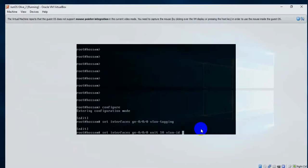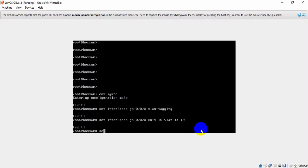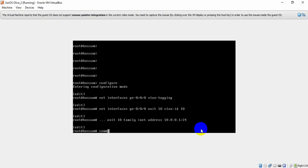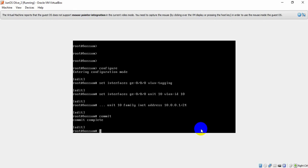Now I assign the IP address to gigabit-0/0/0 unit 10. Since we use IPv4, I use the 'inet' family: 'set interfaces gigabit-0/0/0 unit 10 family inet address 10.0.0.1/24'. Don't forget to commit after that.